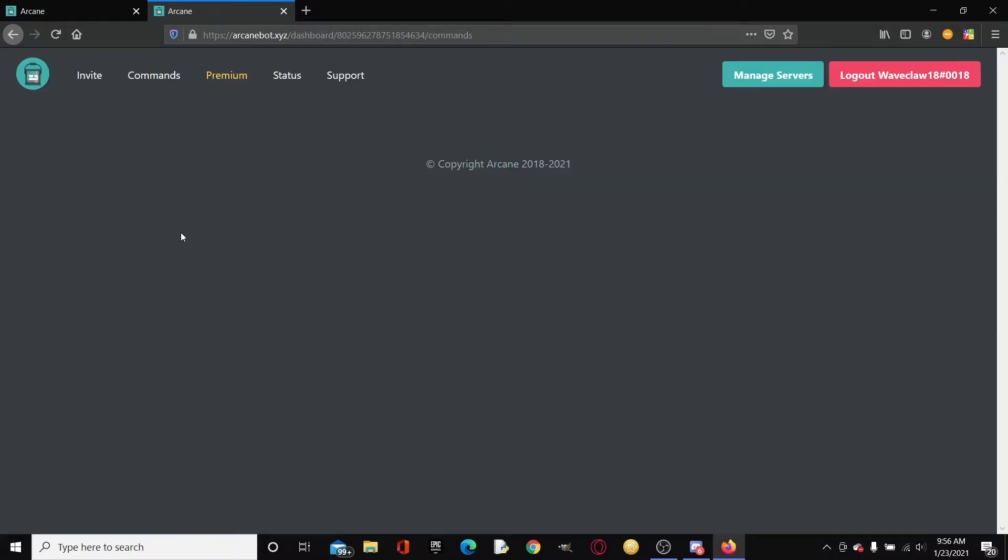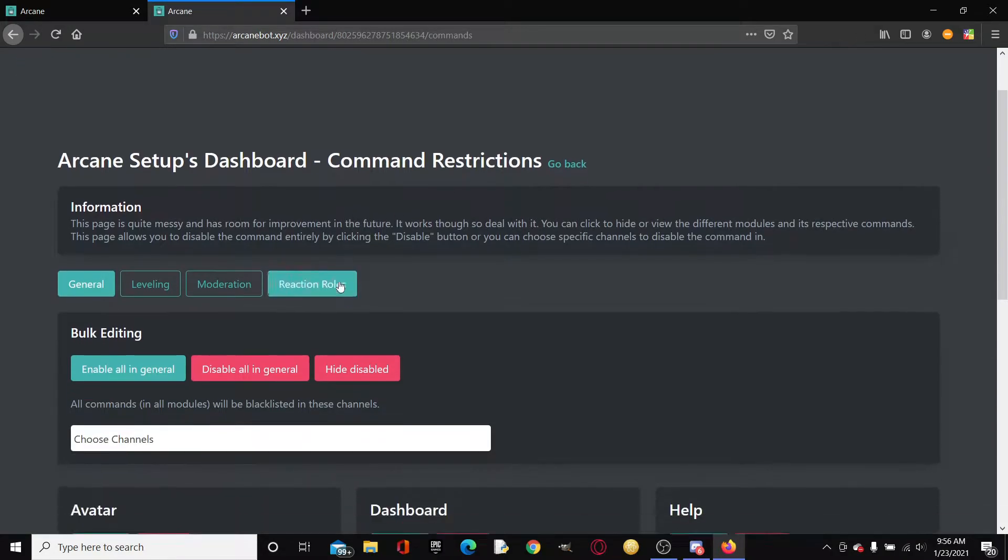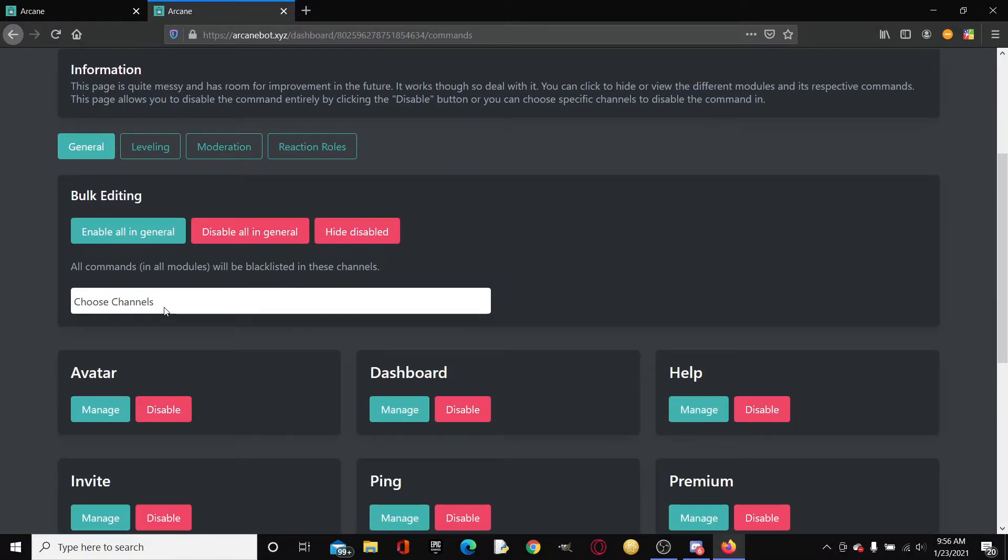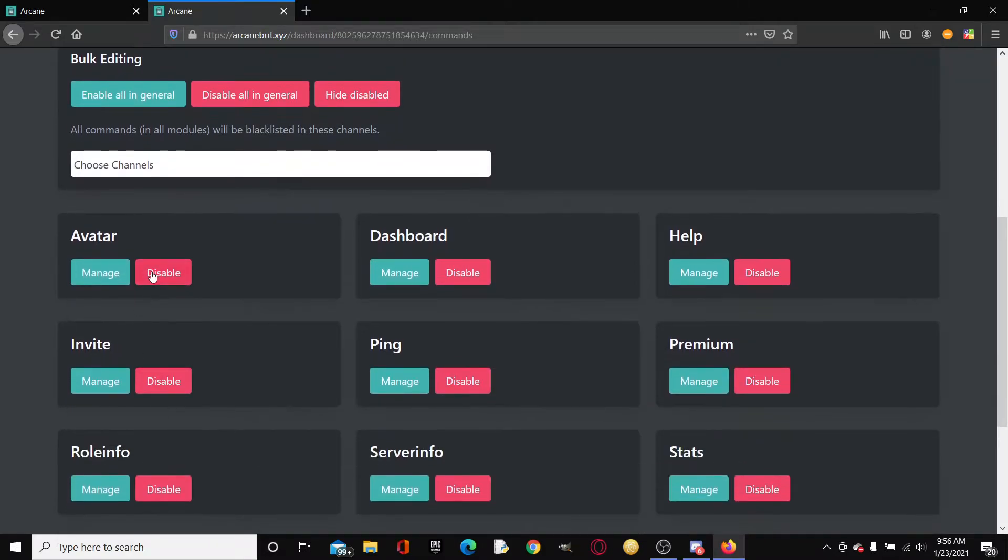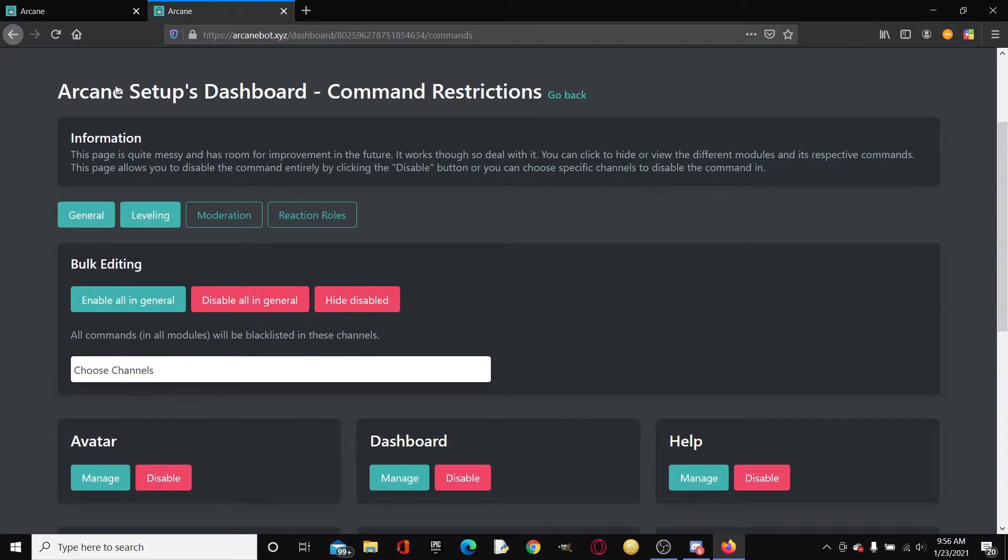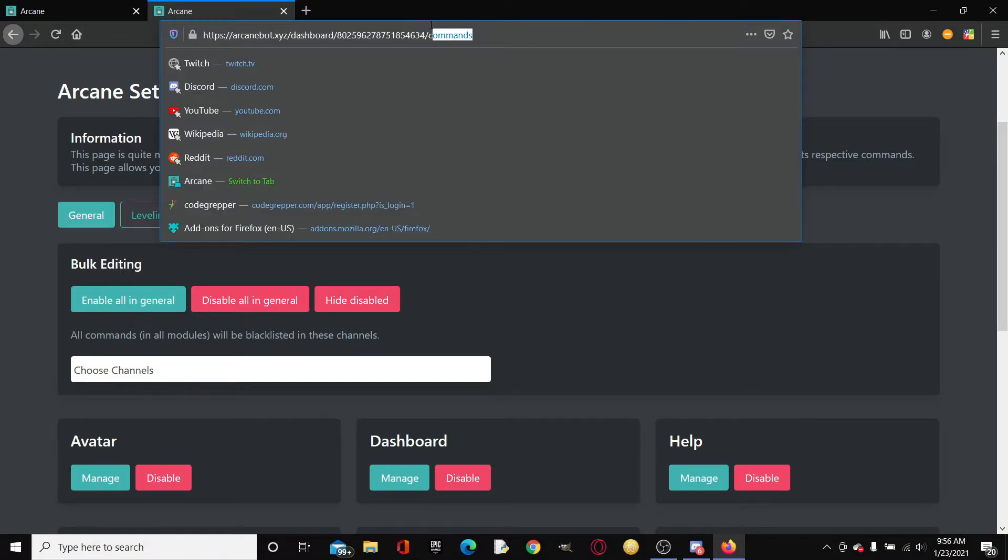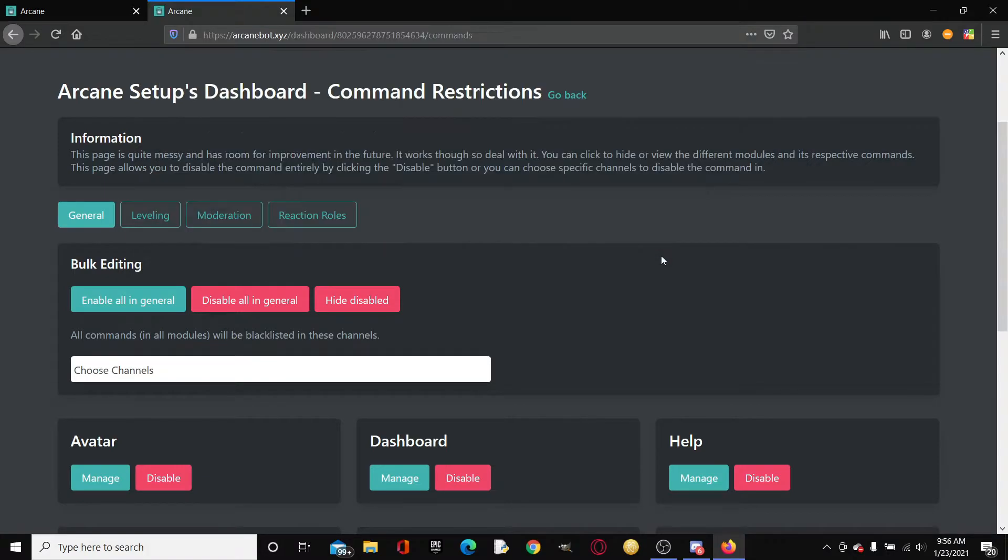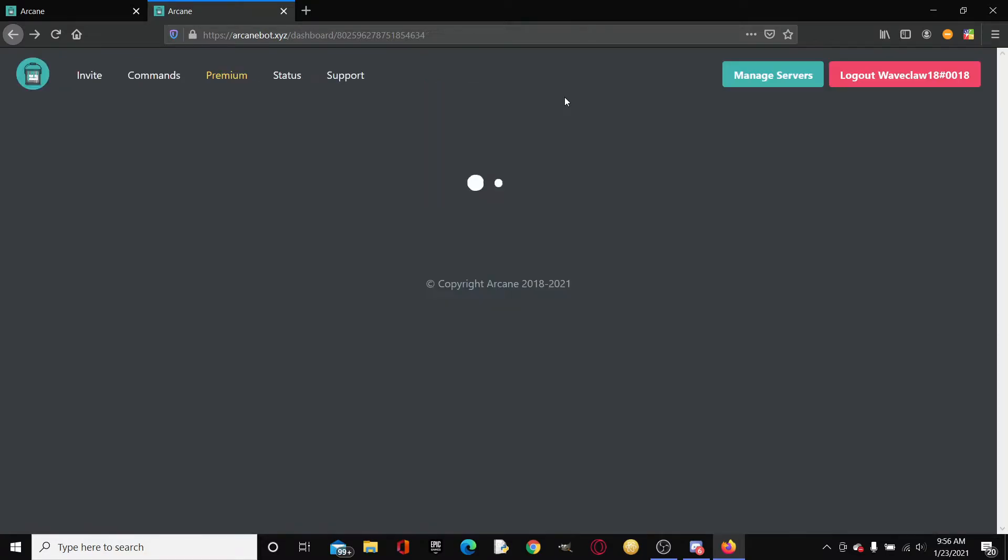As you can see, you can change the prefix here. You can also change the language, which is pretty cool. You can buy Arcane premium, but for what we're doing today you're not going to need this. You can also do command restrictions. For example, you can disable commands or lock commands from happening in certain channels. Anytime you want to go back from a certain page, there's literally a go back button.